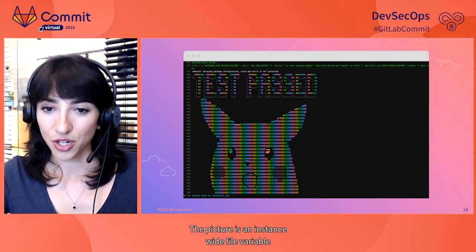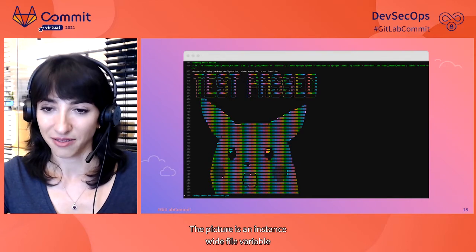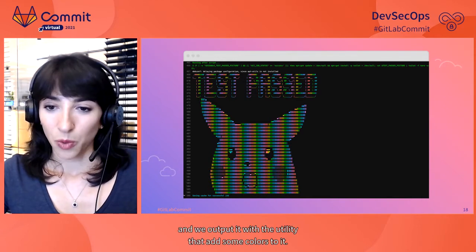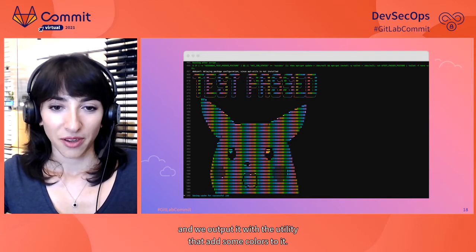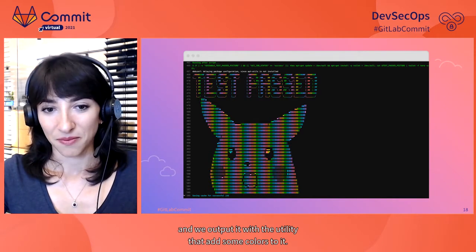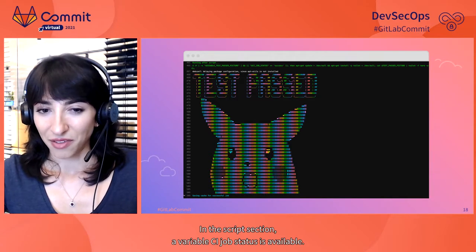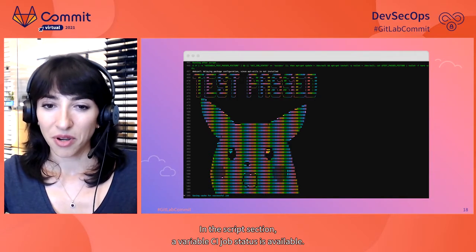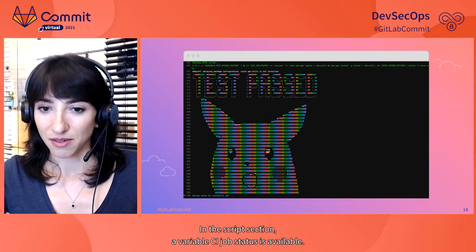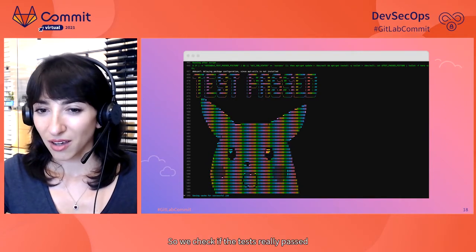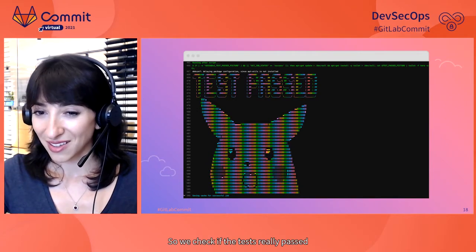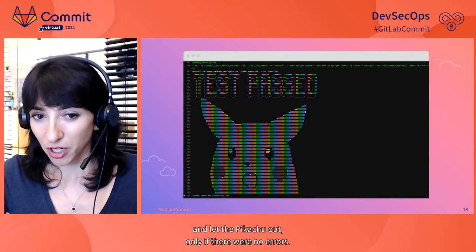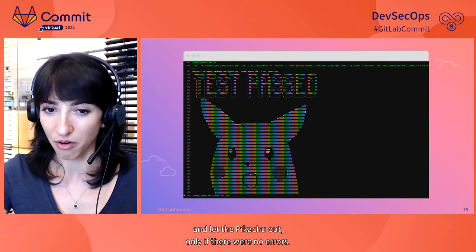We output this ASCII art after the test job was successful. The picture is an instance-wide file variable and we output it with a utility that adds some colors to it. In the AfterScript section, a variable CI job status is available. So we check if the tests really passed and let the Pikachu out only if there were no errors.